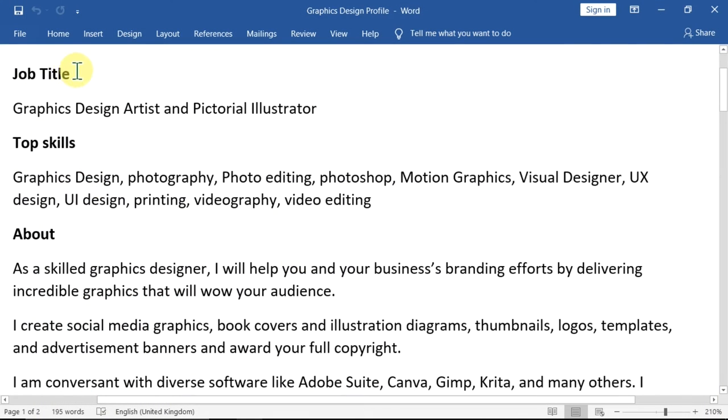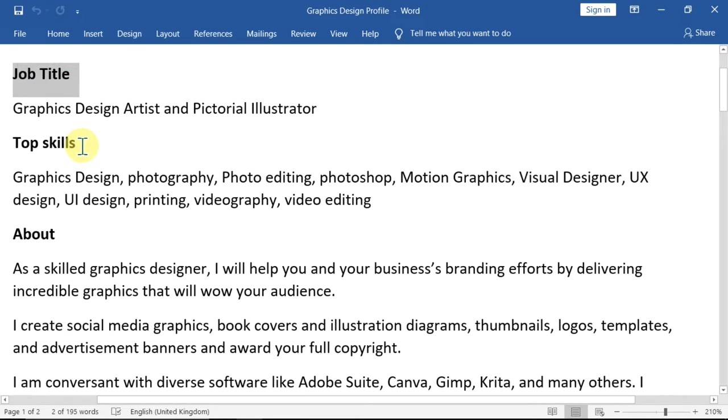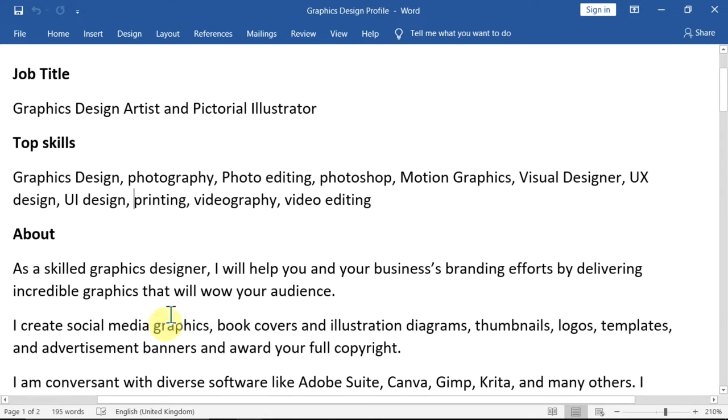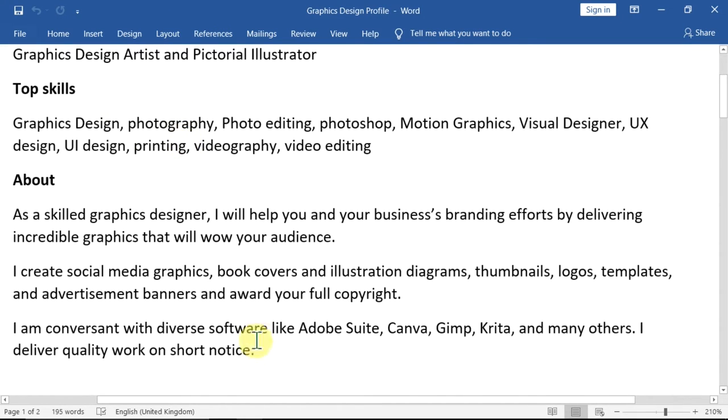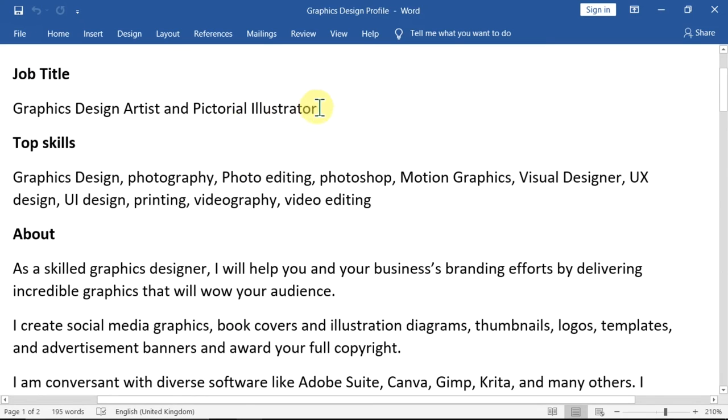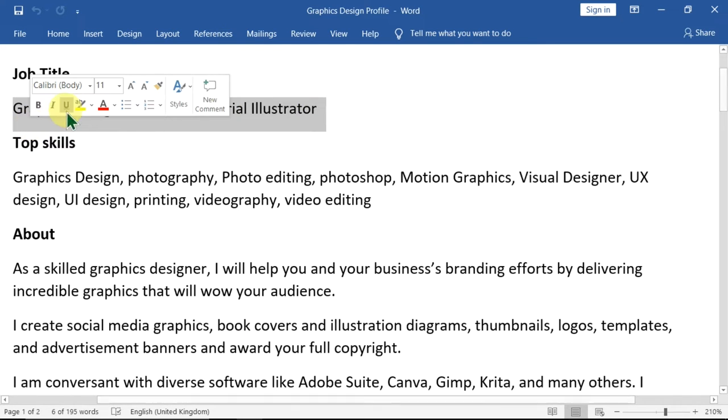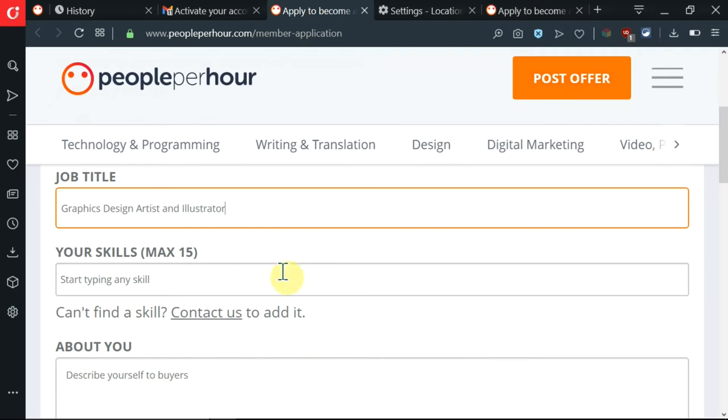So I created the job title, the top skills, some of them are here and the about section. So we shall go through each one of these individually. So I'm going to click on all these things and copy it. Then I'm going to paste it in PeoplePerHour. I've pasted in my title.